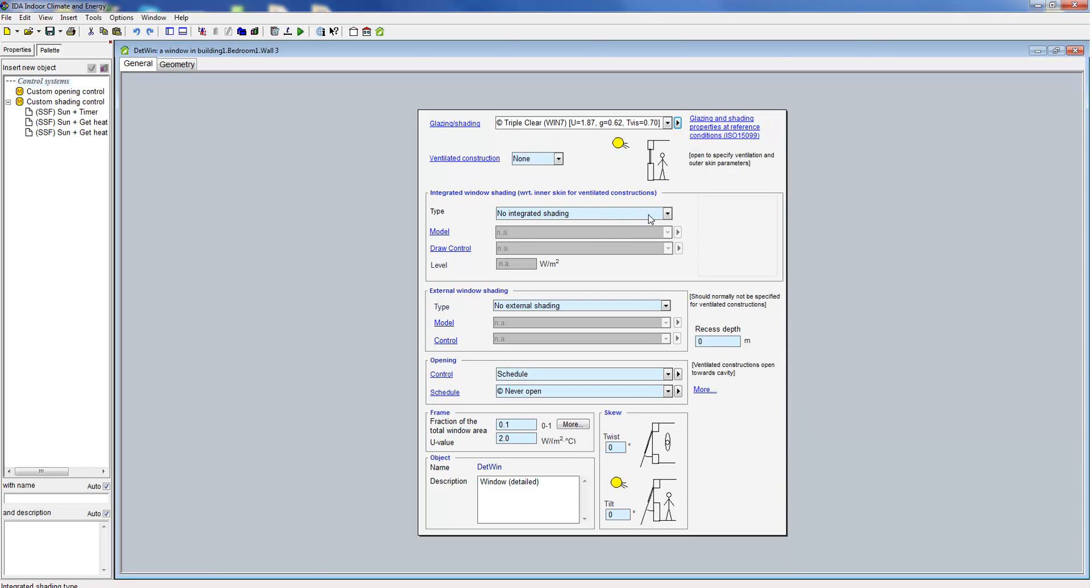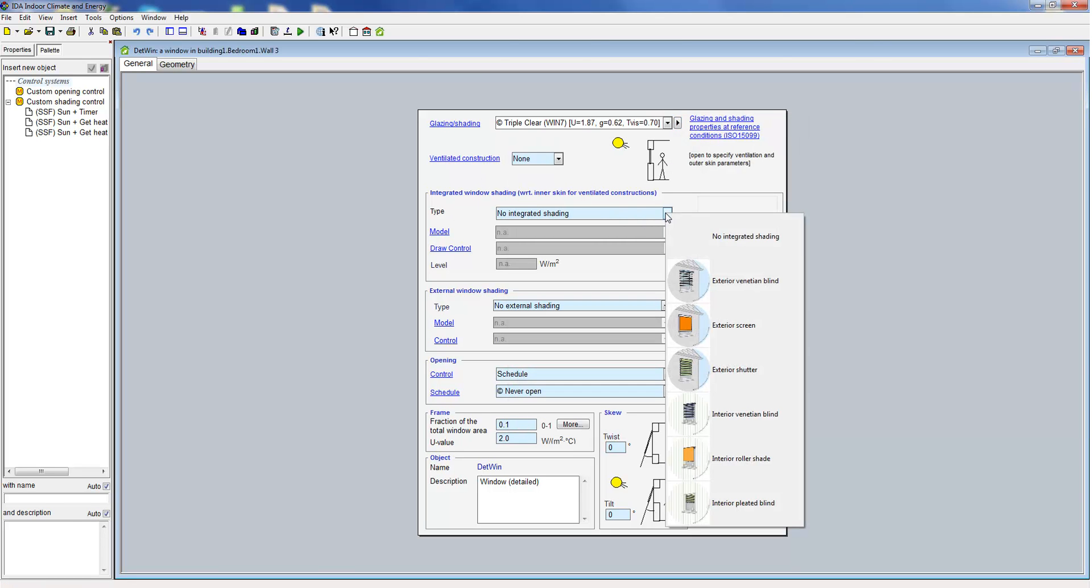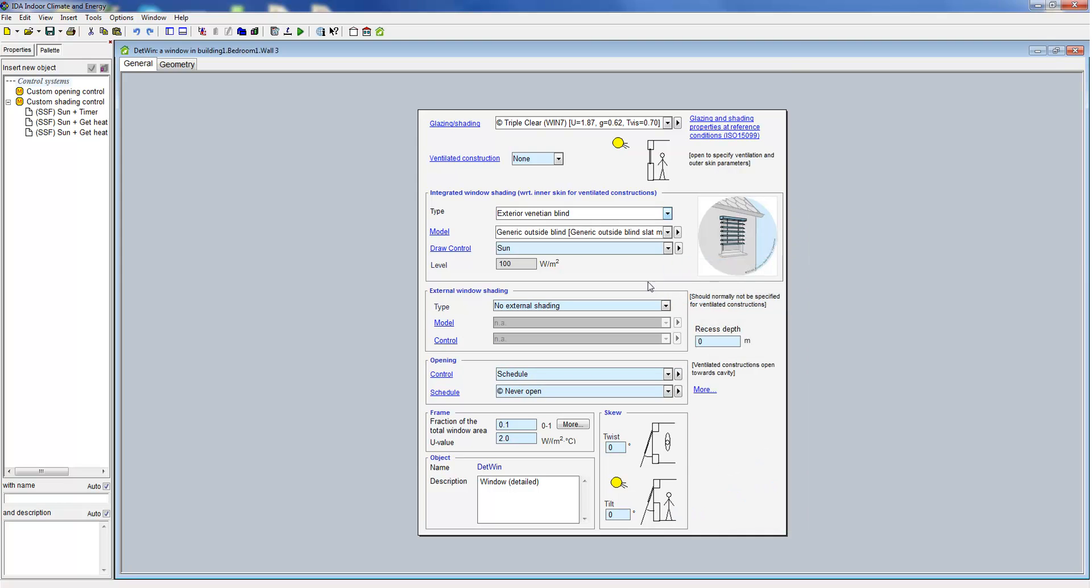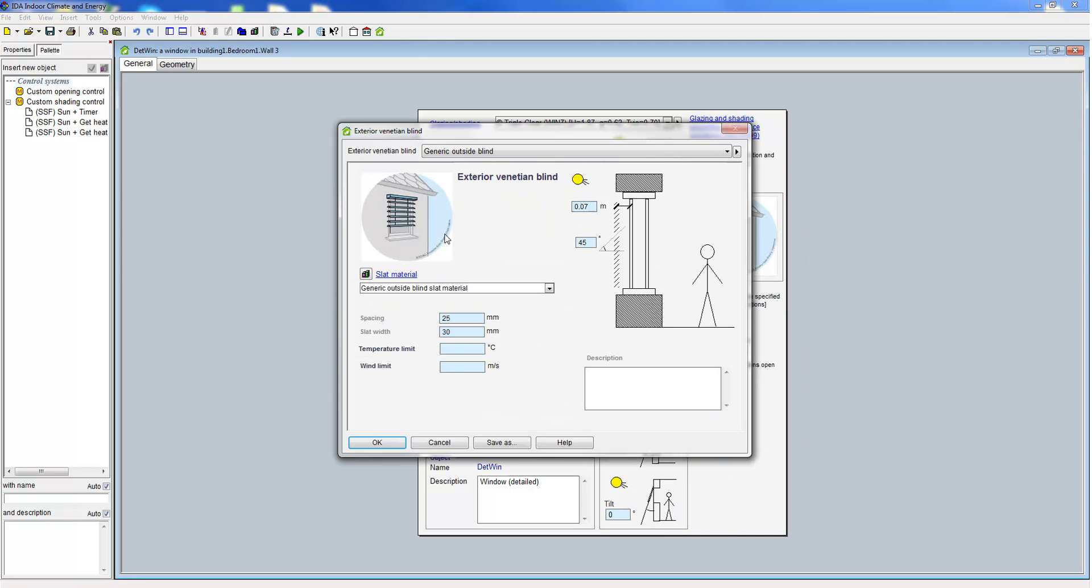For the detailed window model the user can again define an integrated window shading. However, the treatment of the shading in the model is a lot more detailed. The spacing and width of the slots is defined and also the slot angle. The latter can also get controlled and altered over time.